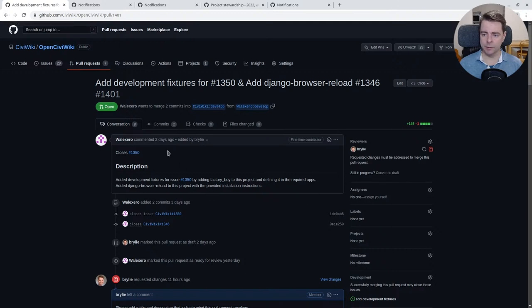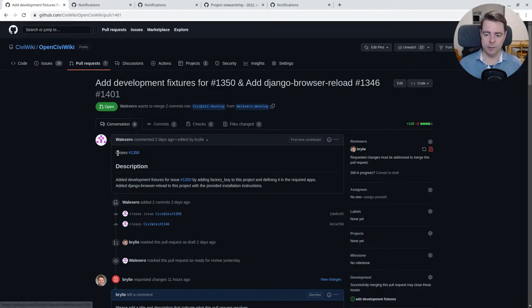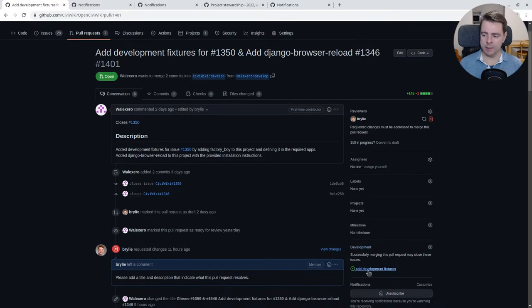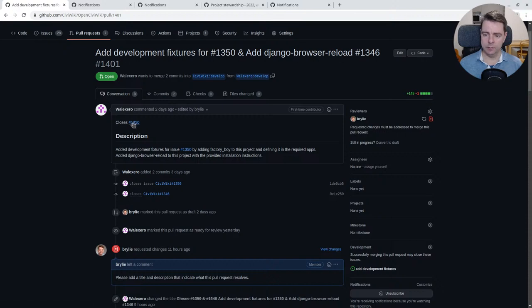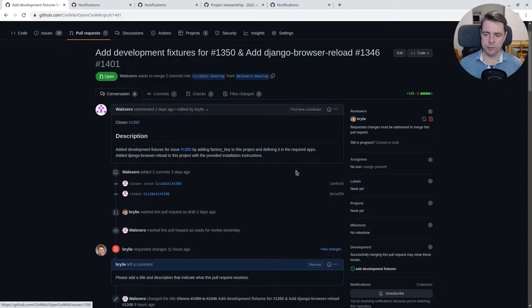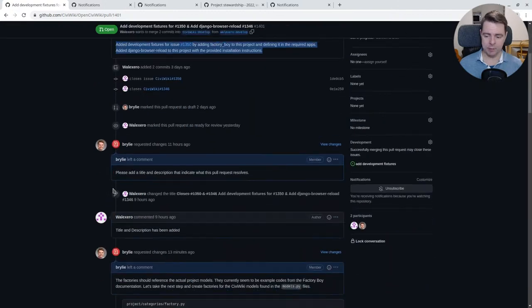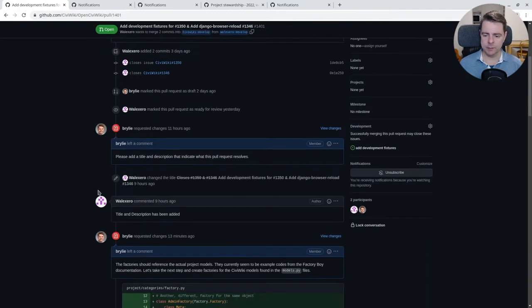And unless we're following the correct process, we've linked the pull request to a given issue. See how GitHub recognizes this word closes, this keyword, and it will automatically link the actual issue. We now have a description where previously we didn't have a title or description. So that's important.